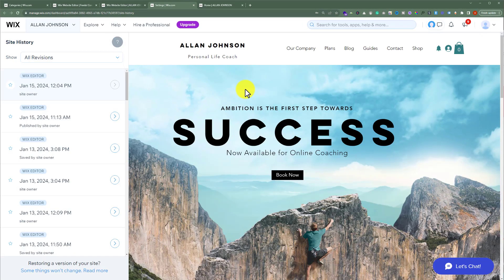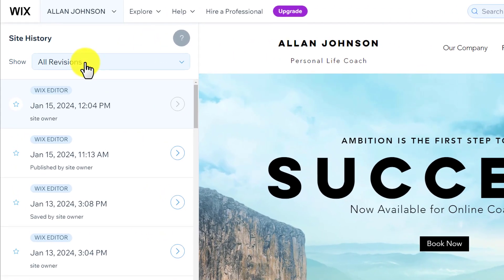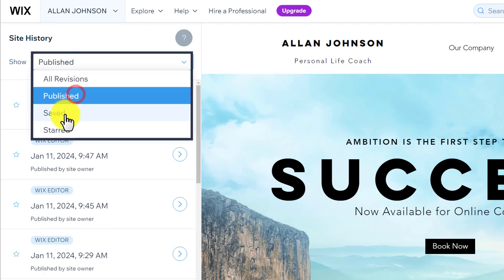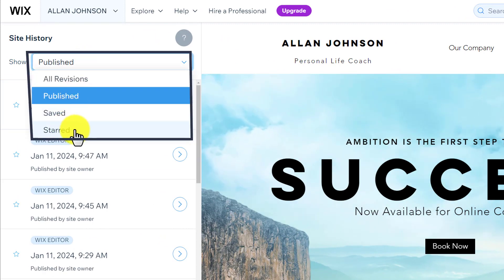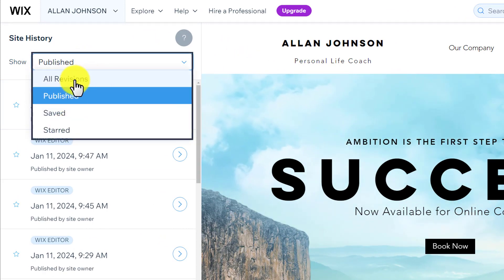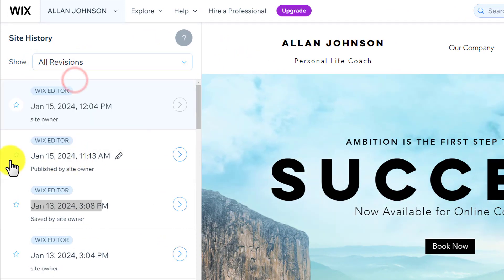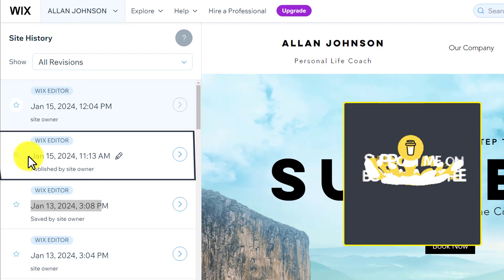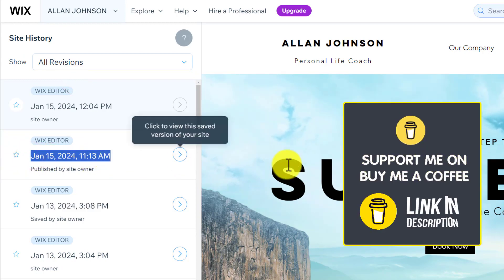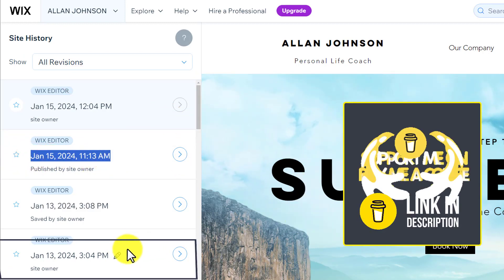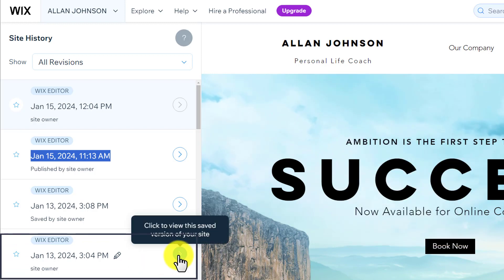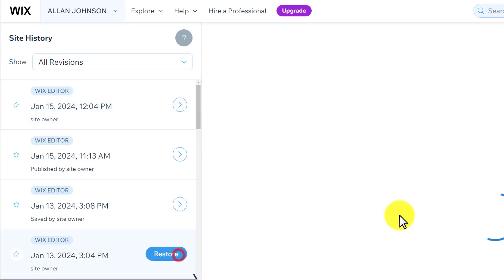You can also show the changes based on all revisions, published, saved, and stored. We are going to select all revisions from here. And here you will also see the date and time of the changes. Let's say you want to restore this version of your website — just click on this arrow button from here.